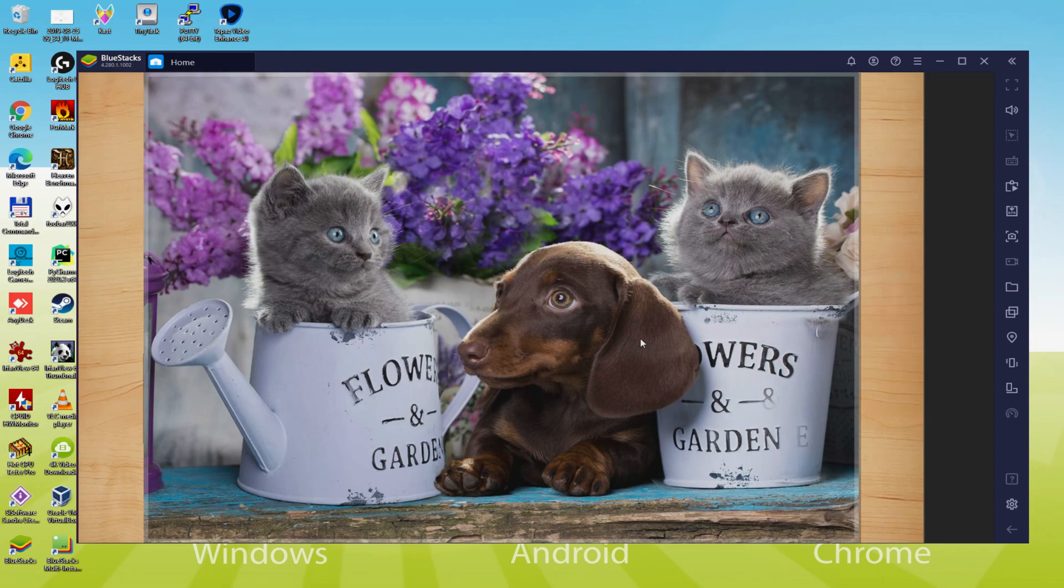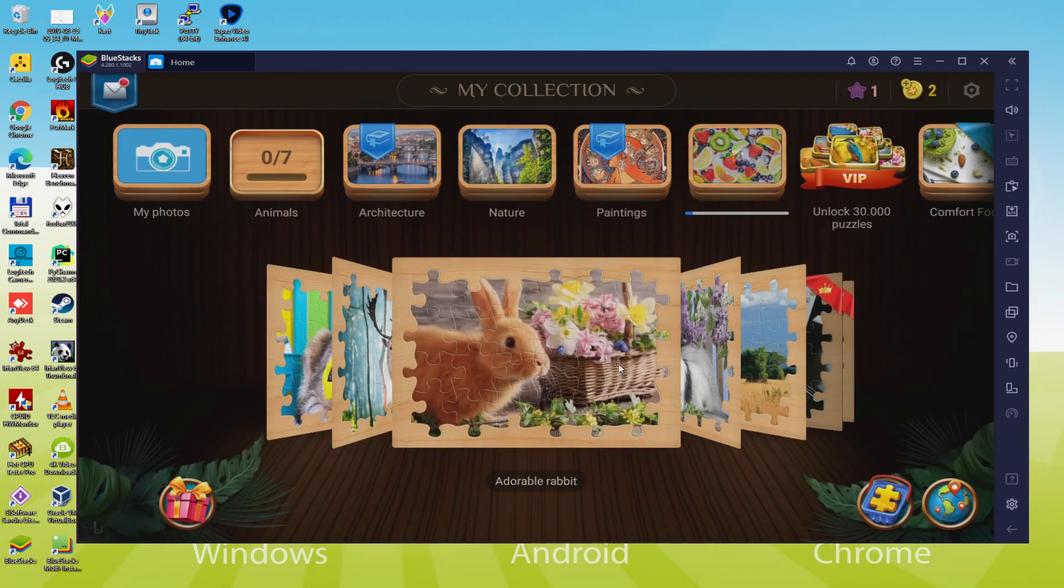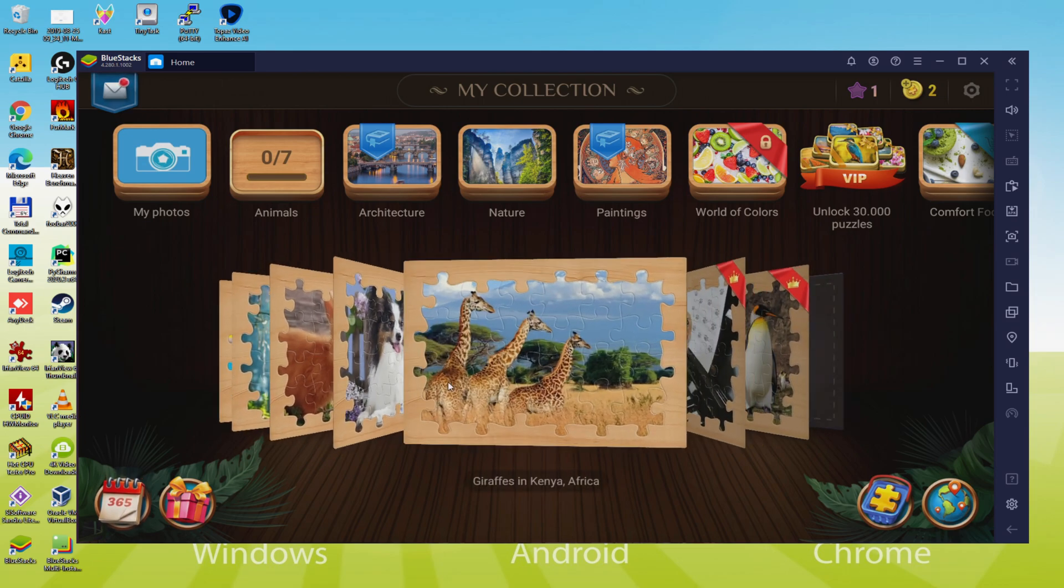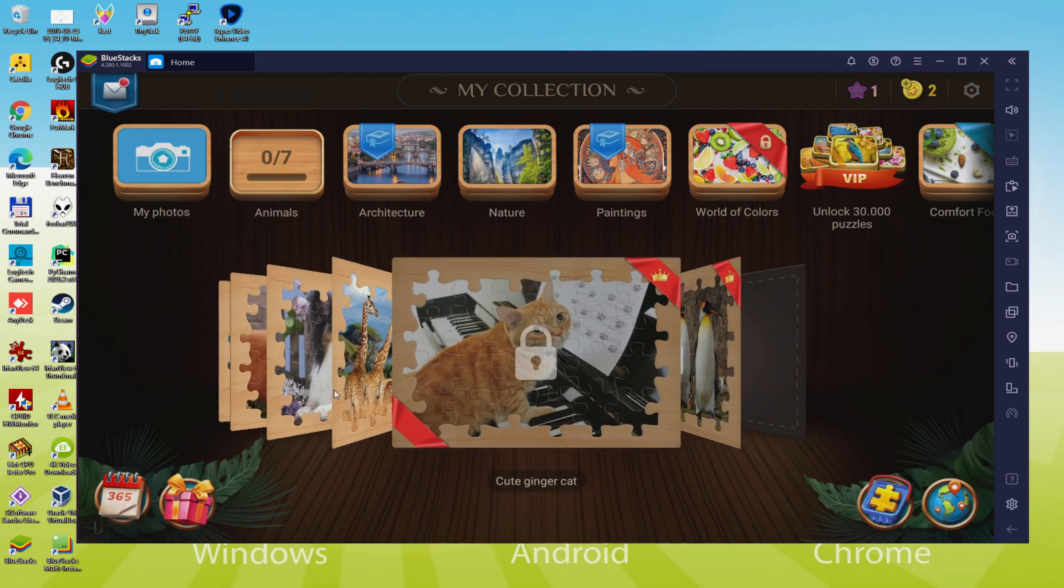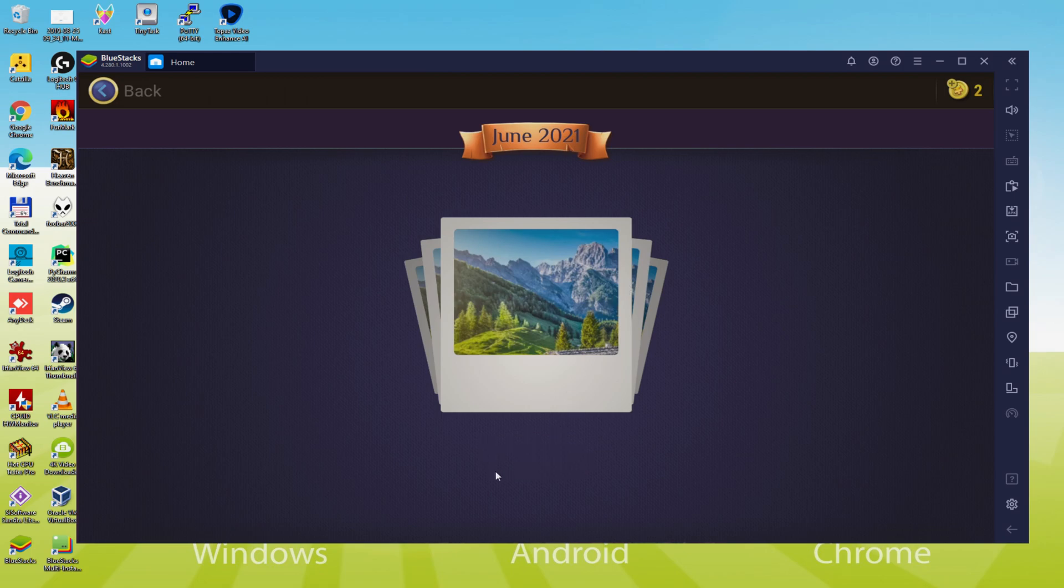It takes almost no time to download and install Magic Jigsaw Puzzles so that we can play the game on Windows PC using our keyboard, mouse, and big screen. So it's time to have fun, let's go!